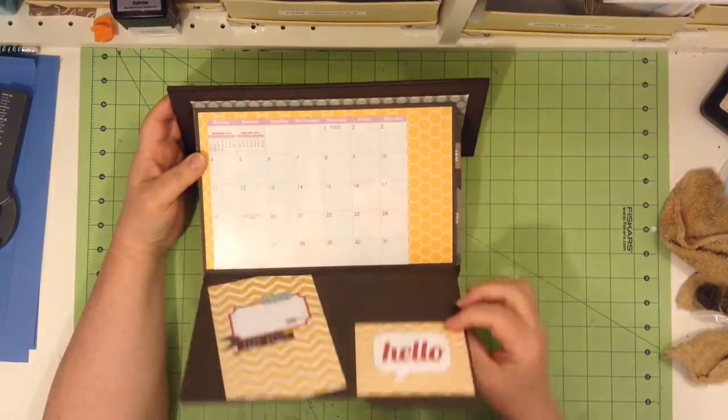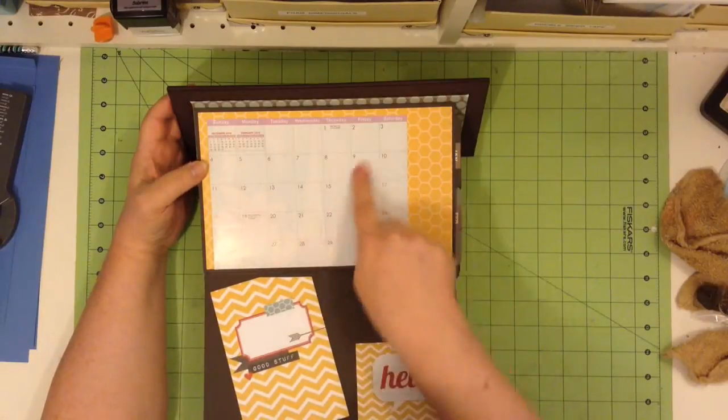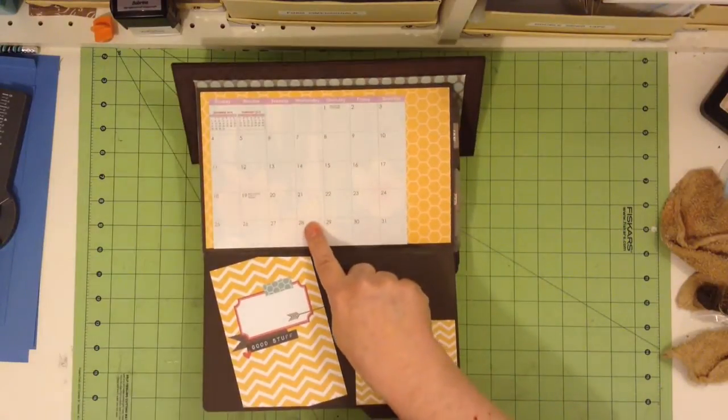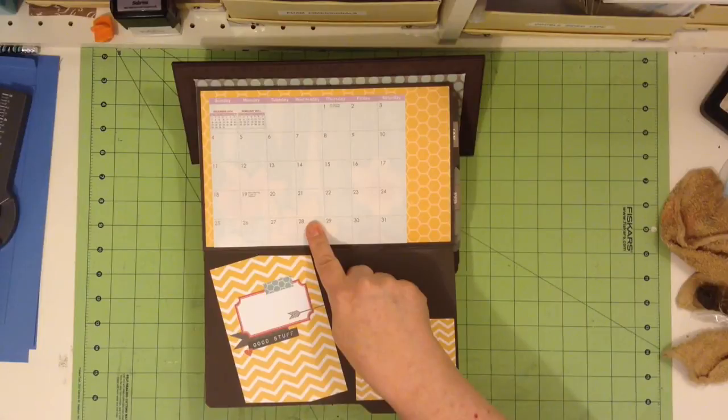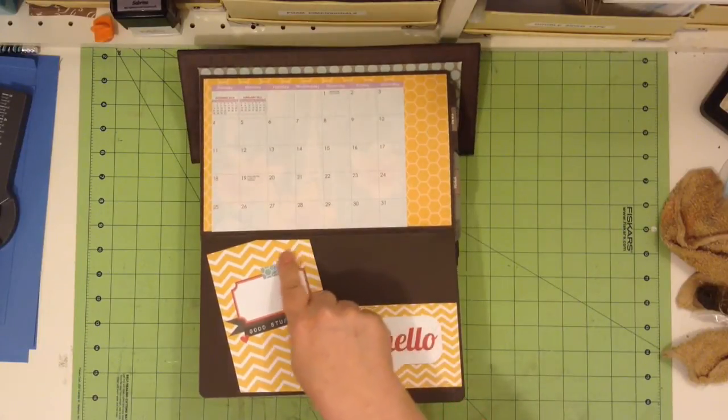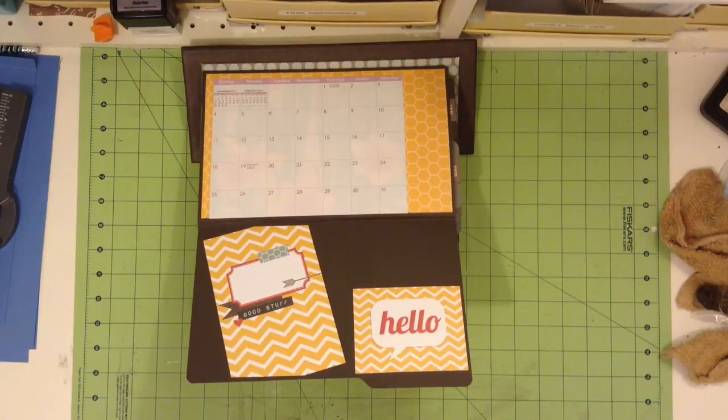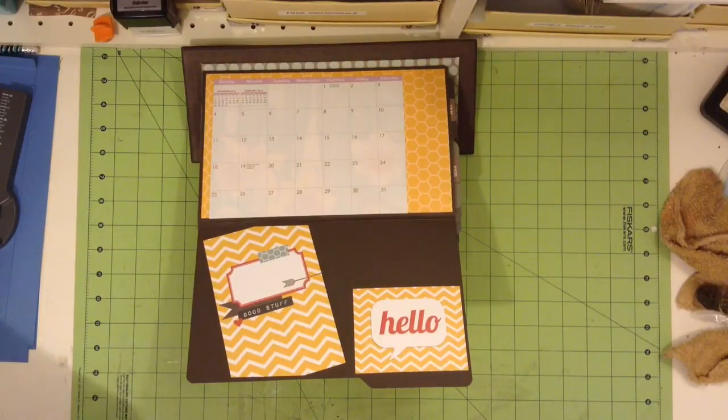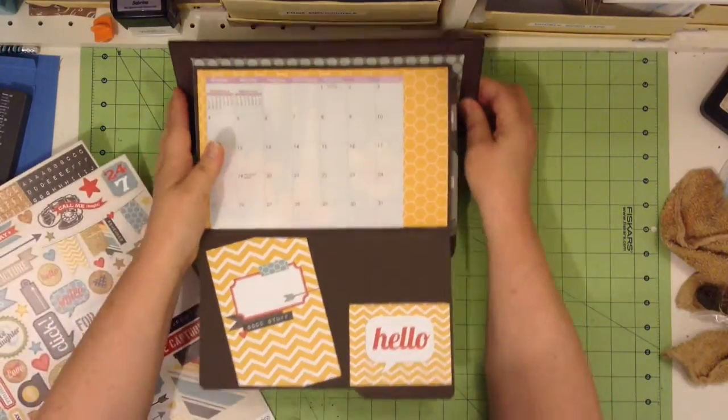So when you open it up, you have the calendar for January. This is 2015. There are things on the calendar that you can mark.